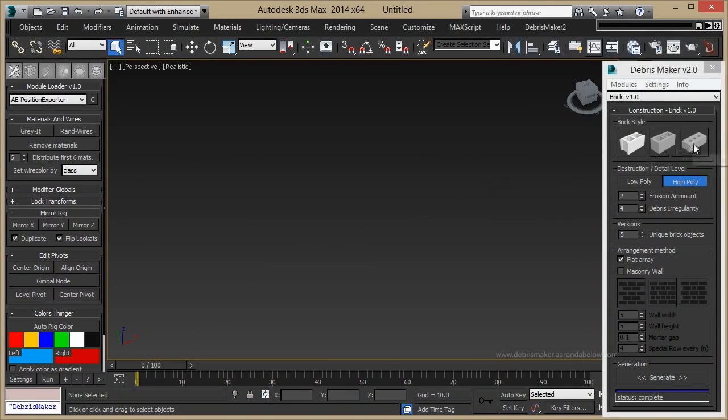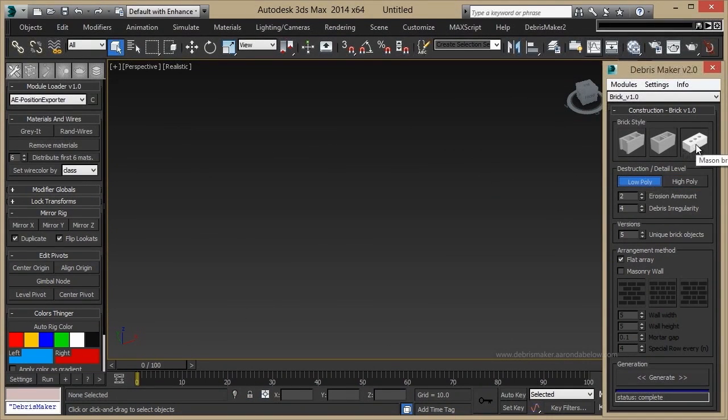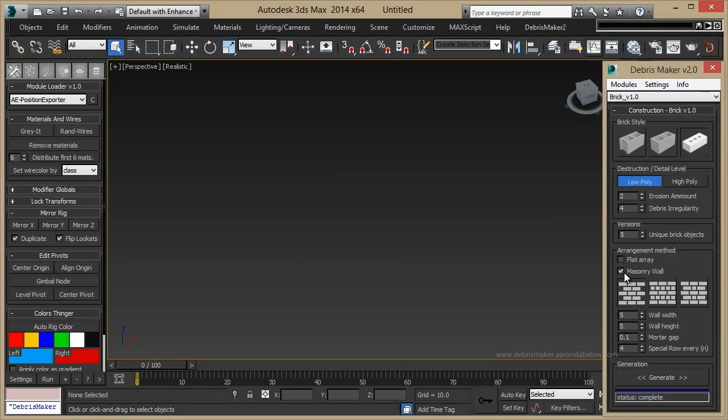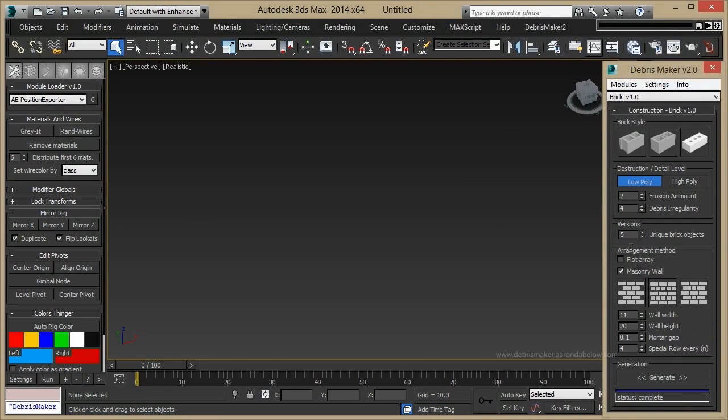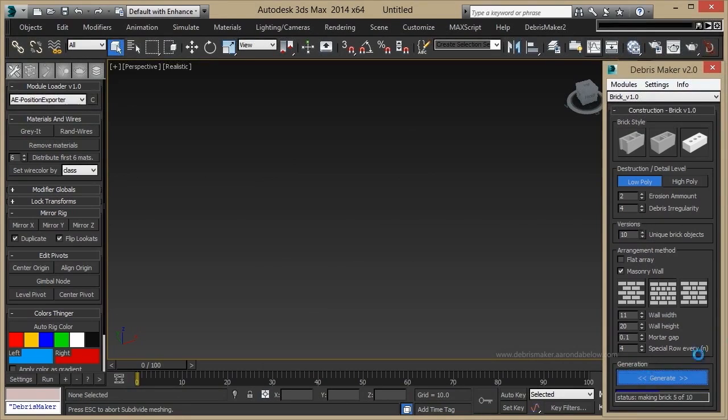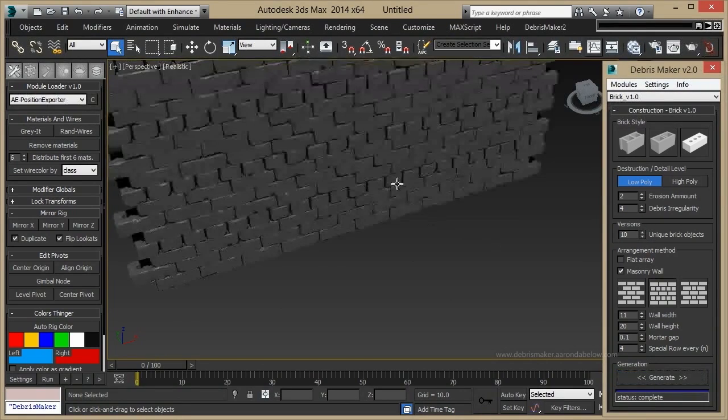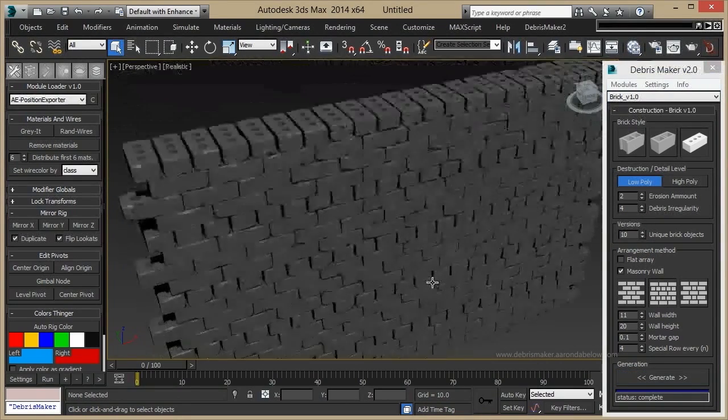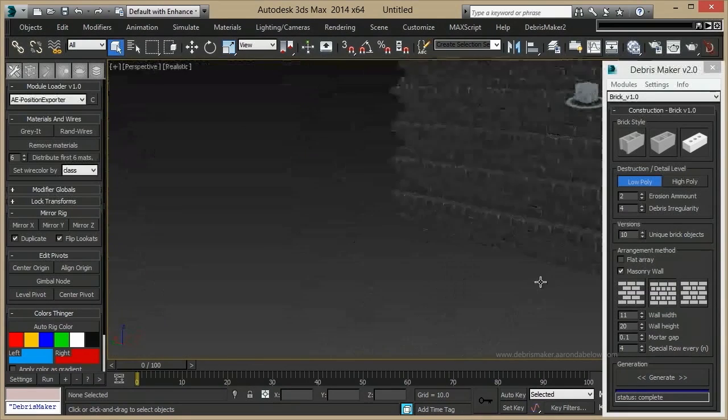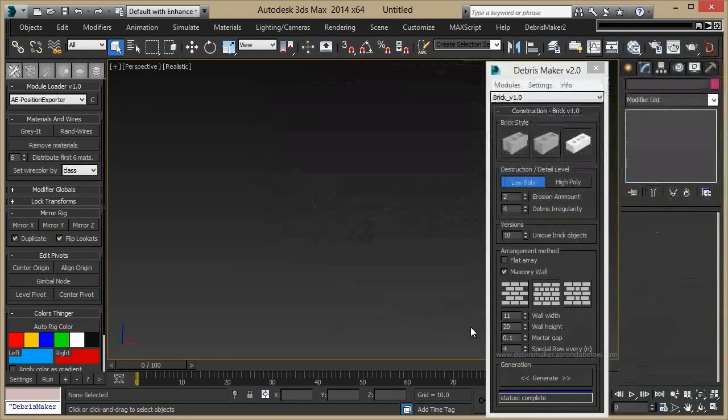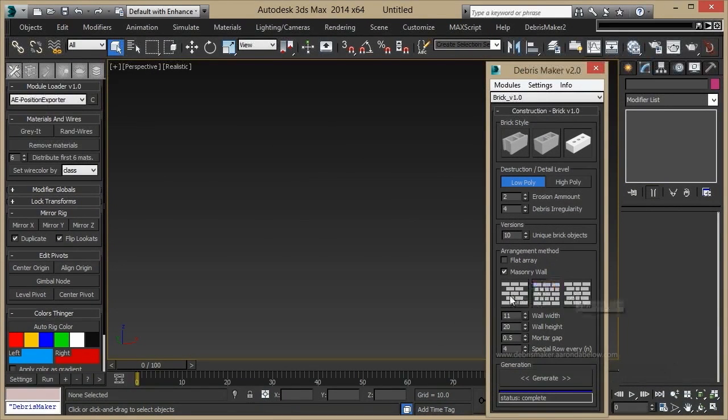We can also stack our bricks. So let's switch to Mason Bricks and tell it to build a masonry wall, and we can pick many different types of bonds, say how wide and how tall we want our wall to be, how many unique bricks we want in it, and click Generate. You can see that it's built us our wall. You can also increase the gap and other features as well.